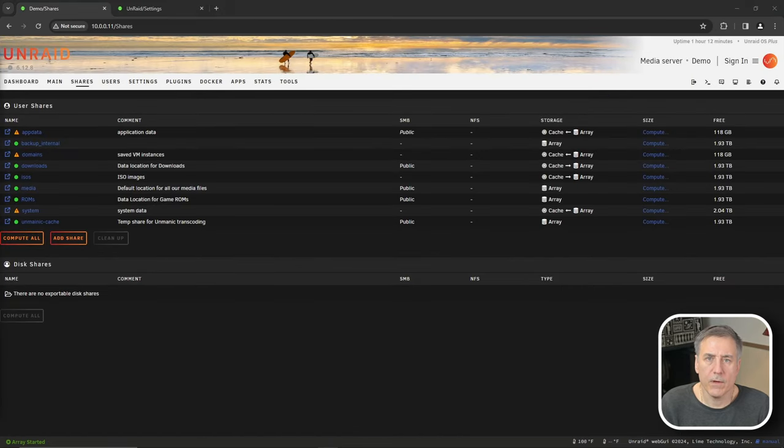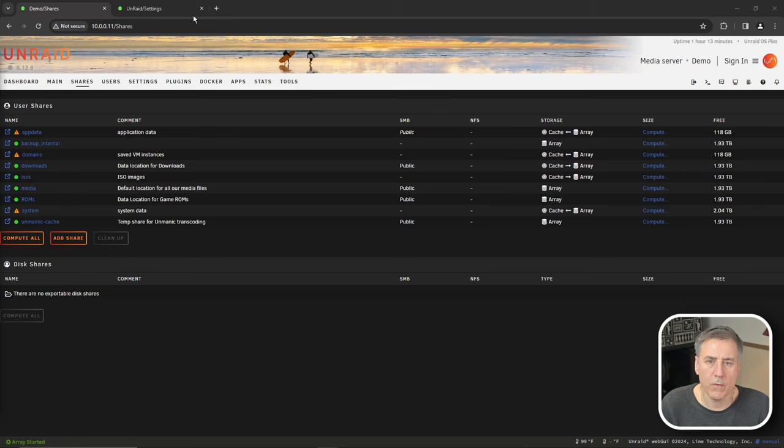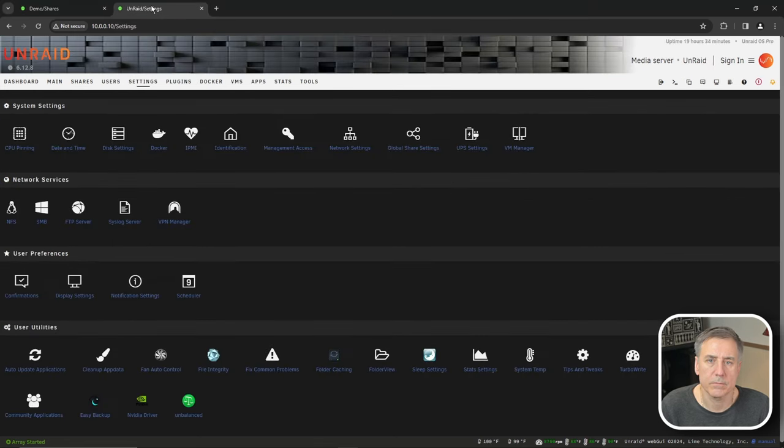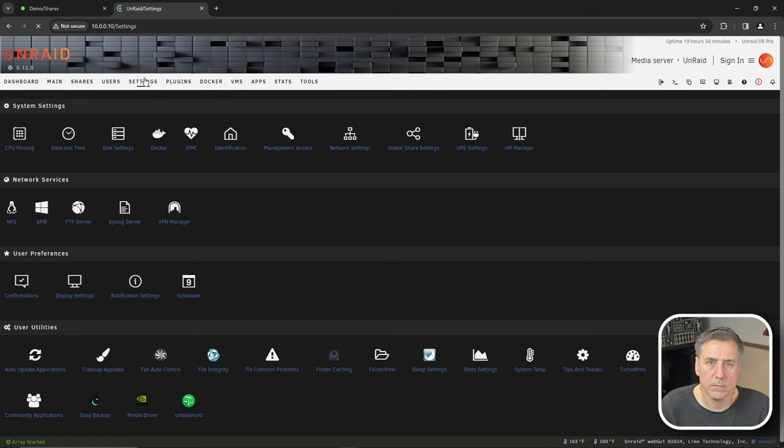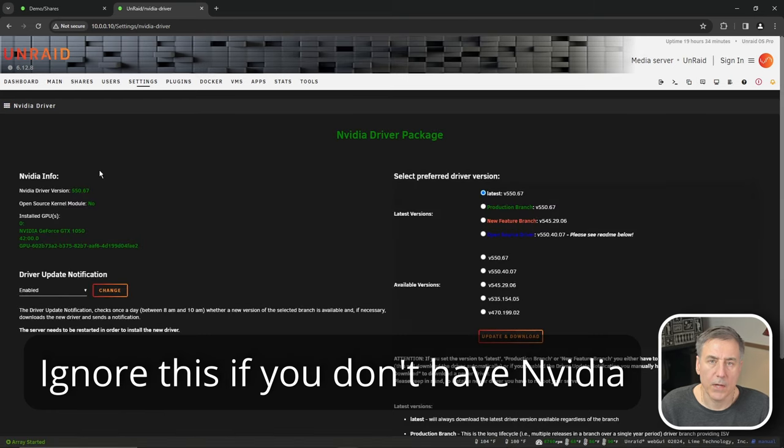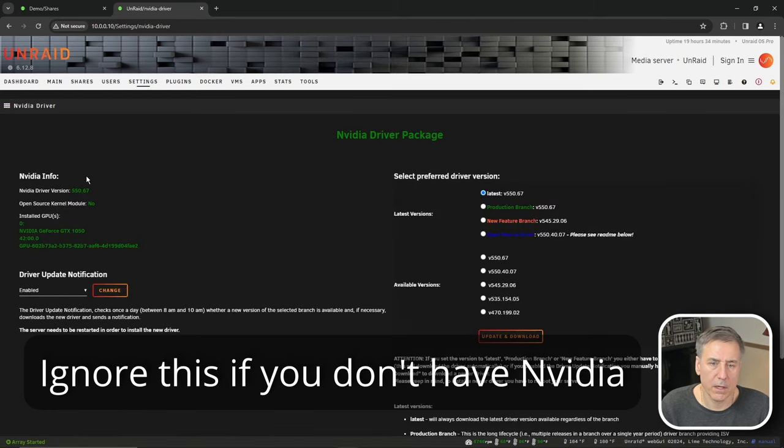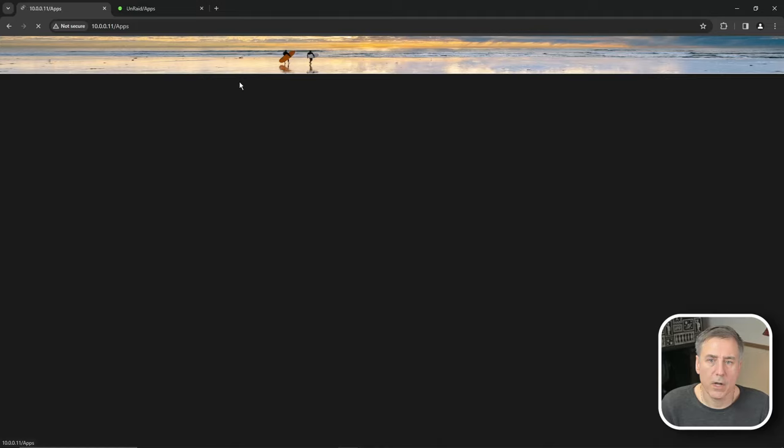If you have an NVIDIA graphics card installed in your system, we're going to need the GPU ID for it. I don't have one installed in my demo server, but I do in my other one. So let's jump over to that server real quick and I'll show you where to grab that information. If you go to settings and down at the bottom, you'll have NVIDIA driver. Click under that. On the left hand side, under NVIDIA info, the last green item down here is the GPU ID. We're going to need that in a moment. So go ahead and copy it and save it.